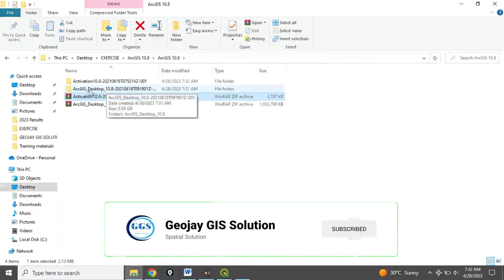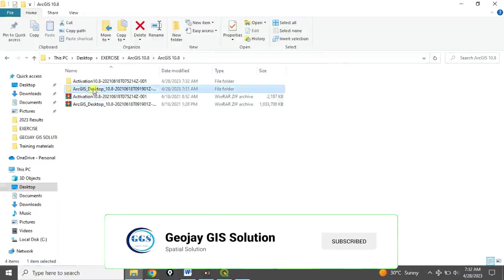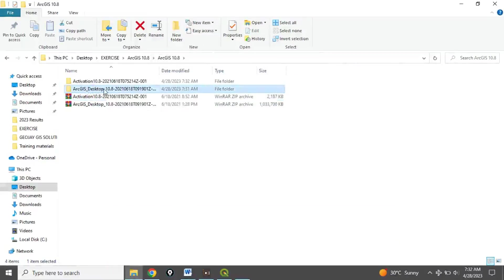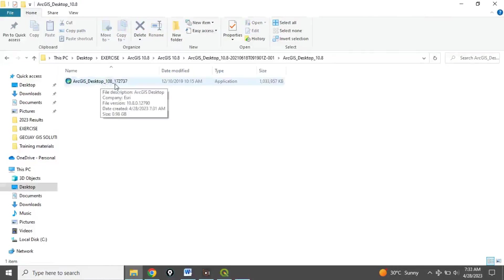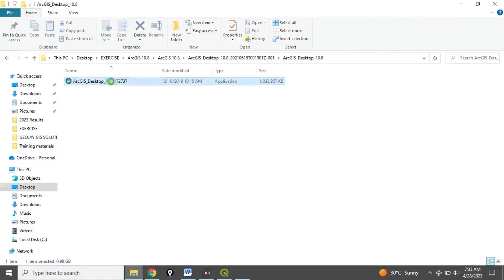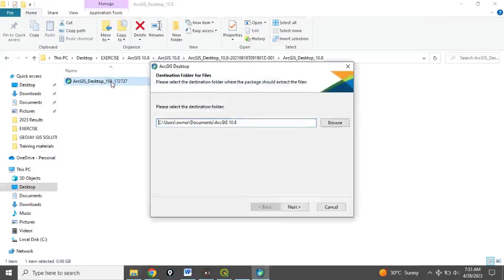The first one to install is the ArcGIS Desktop 10.8. Double-click it to open — this is the setup for installation. Just double-click it to install, then click Next.